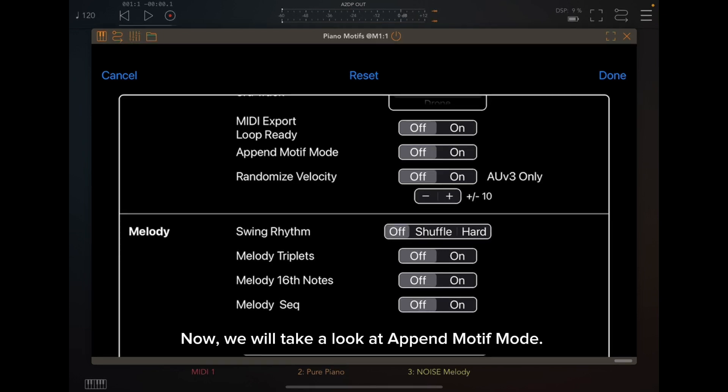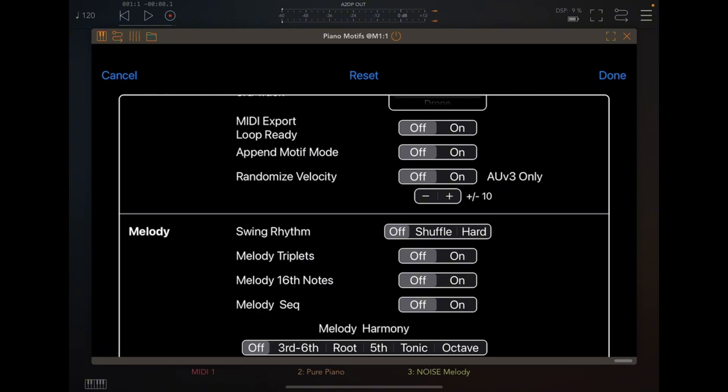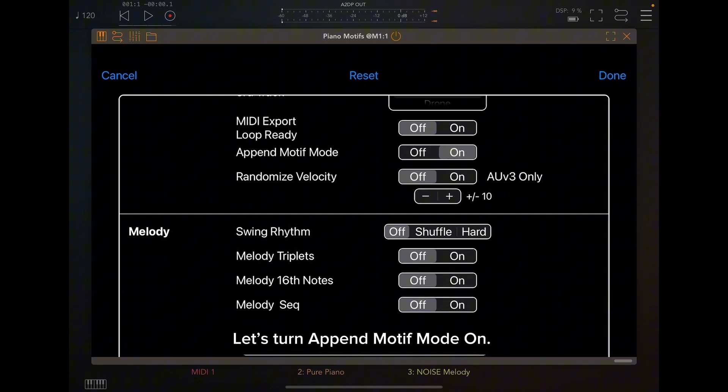Now, we will take a look at Append Motif Mode. When this mode is on, if you generate a new motif, it will be appended to the previous motif or motifs, forming an arrangement. Let's turn Append Motif Mode on.